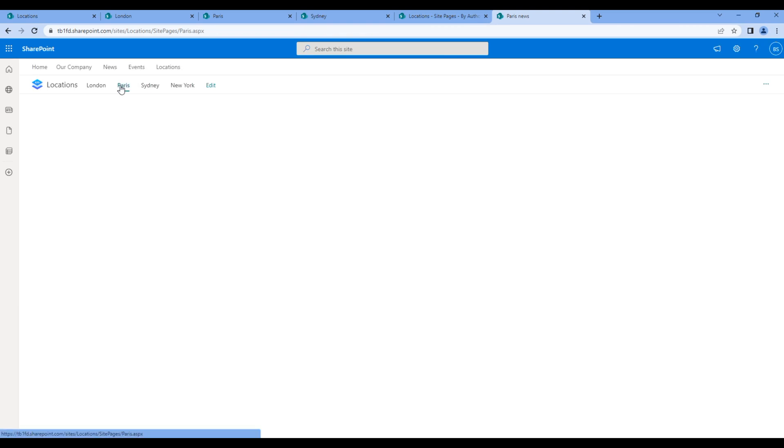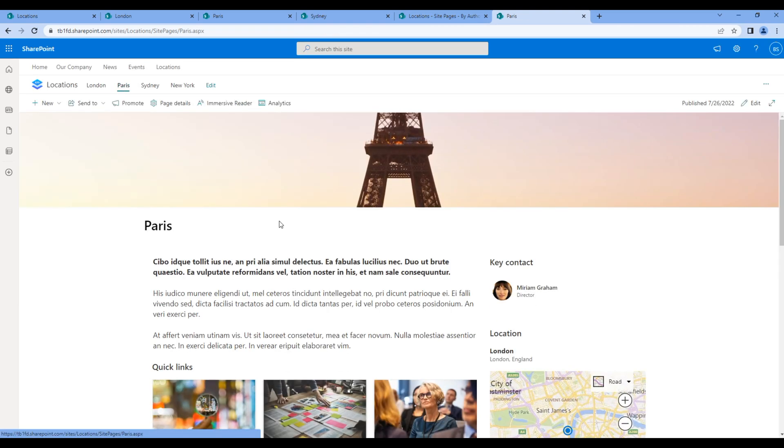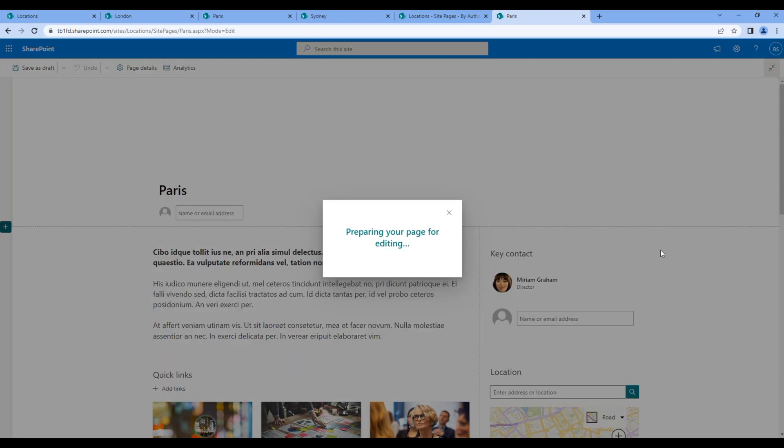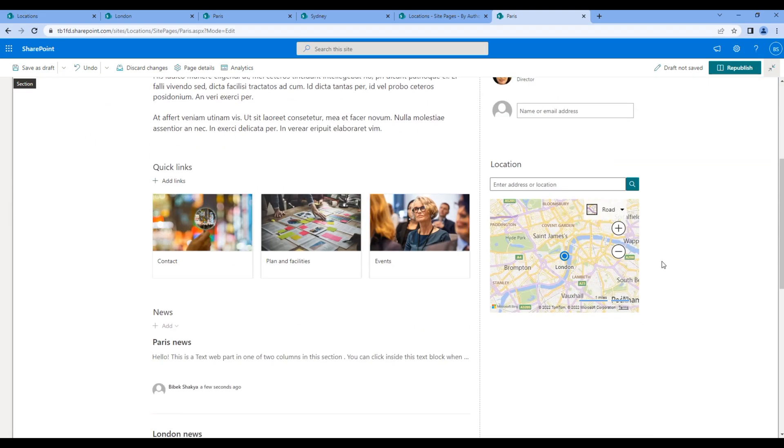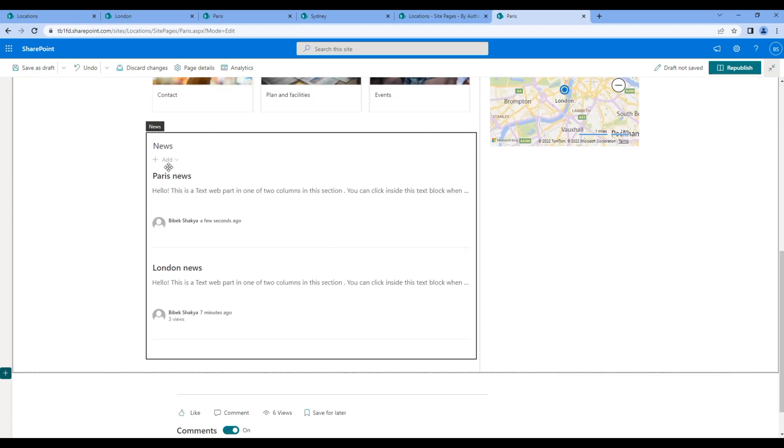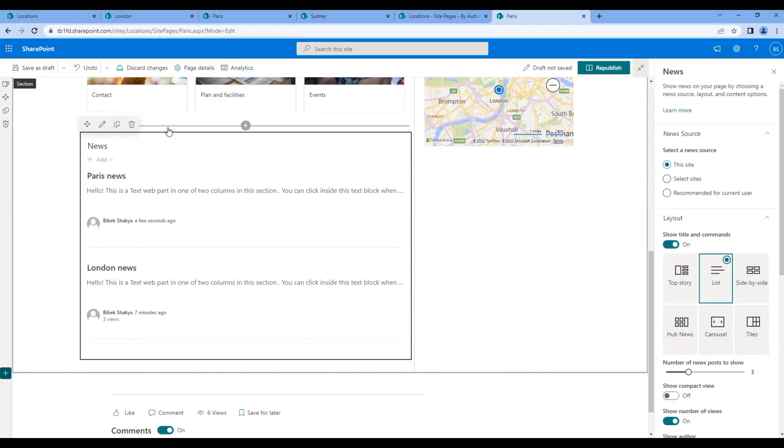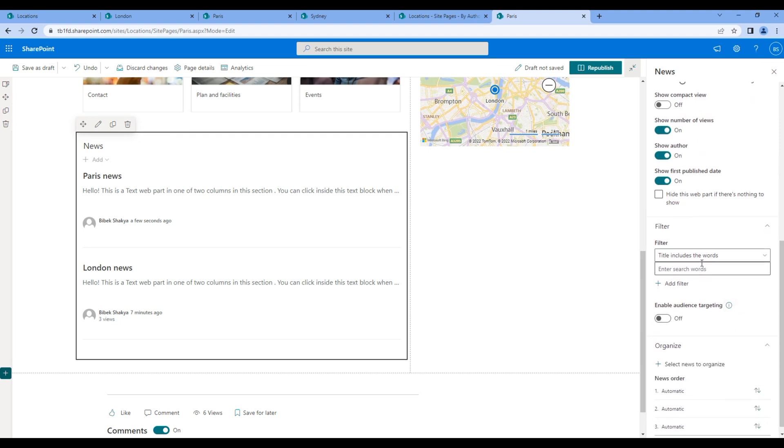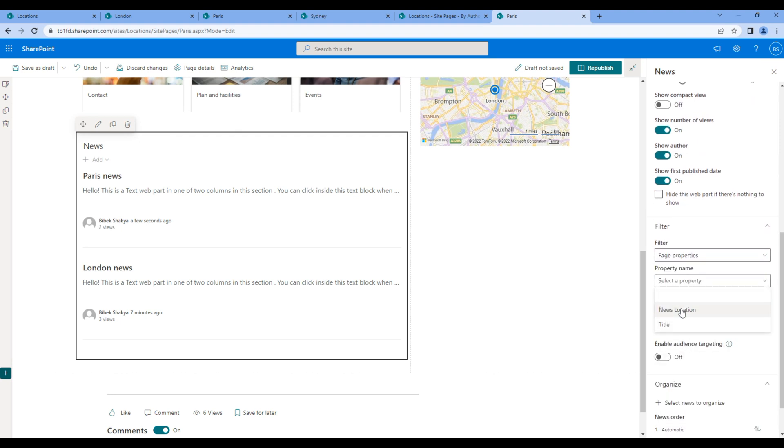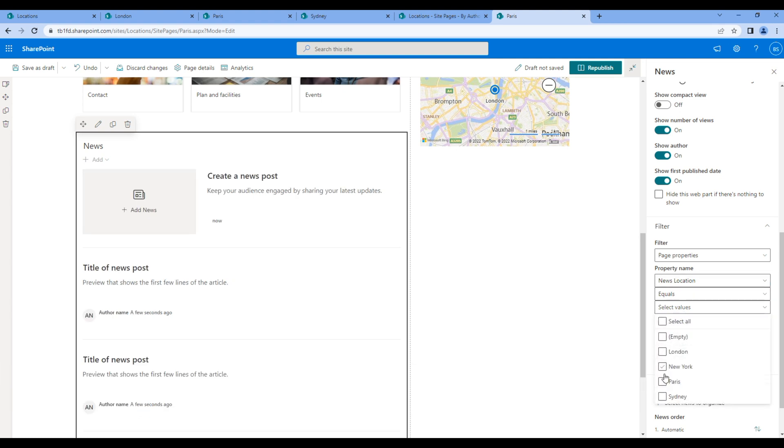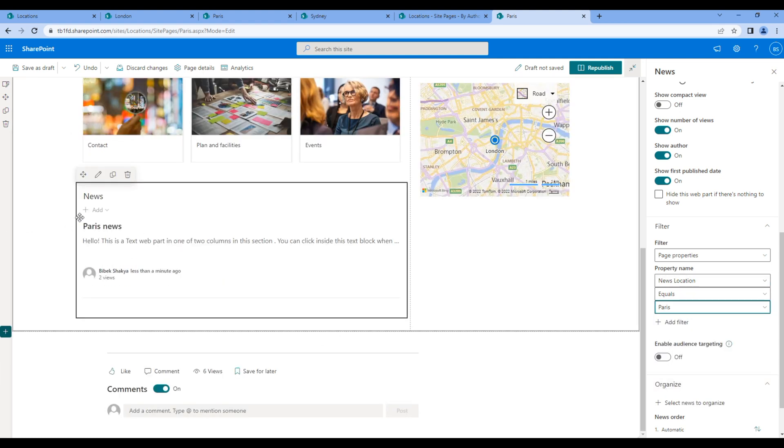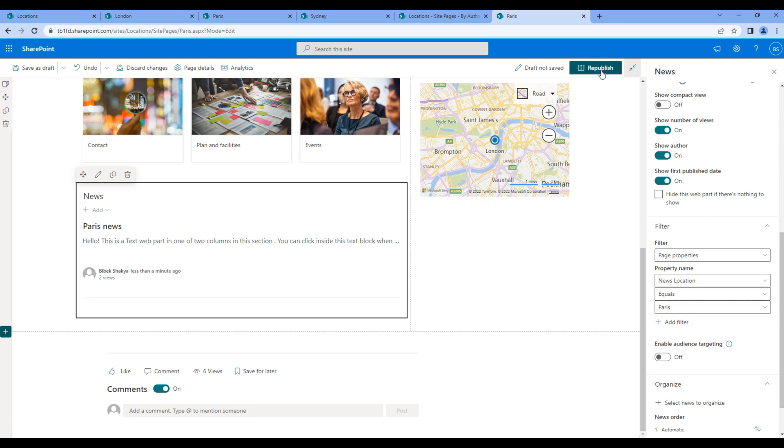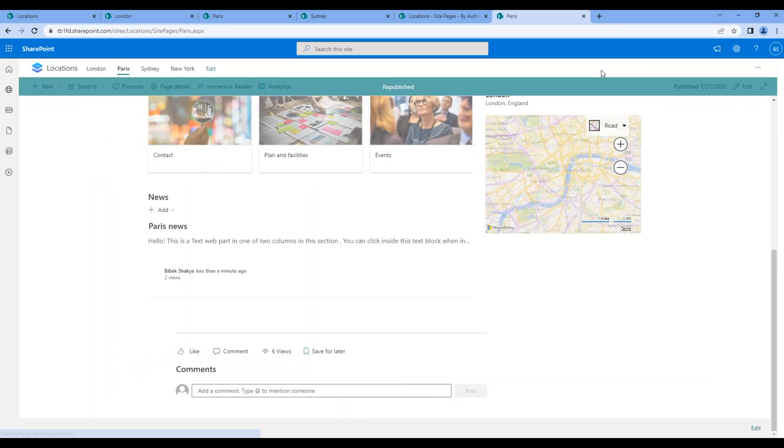Go back to Paris page, click edit, edit news web part. In filter, choose page properties, news location, and Paris. Now it will only show Paris news. Click republish.